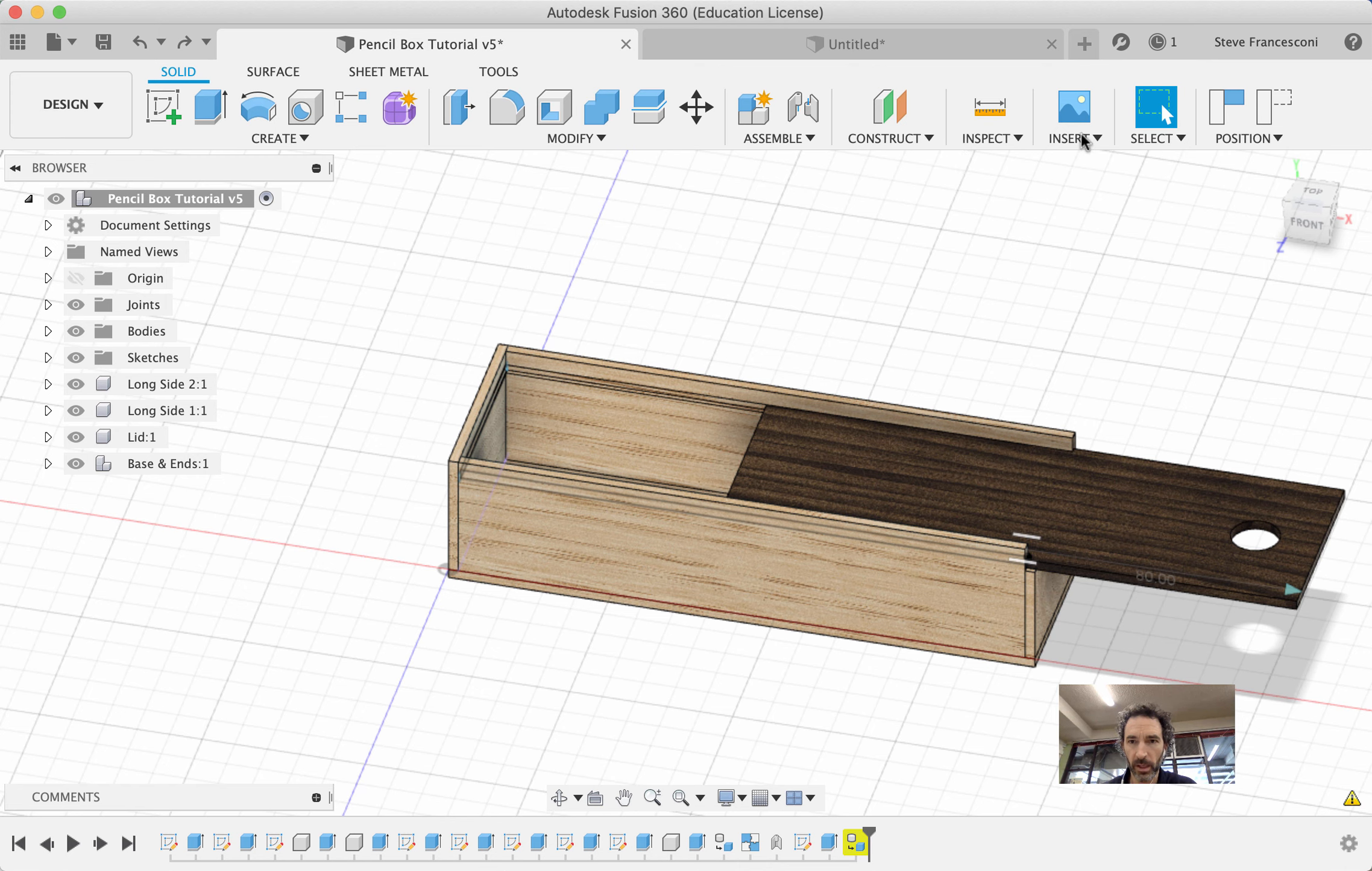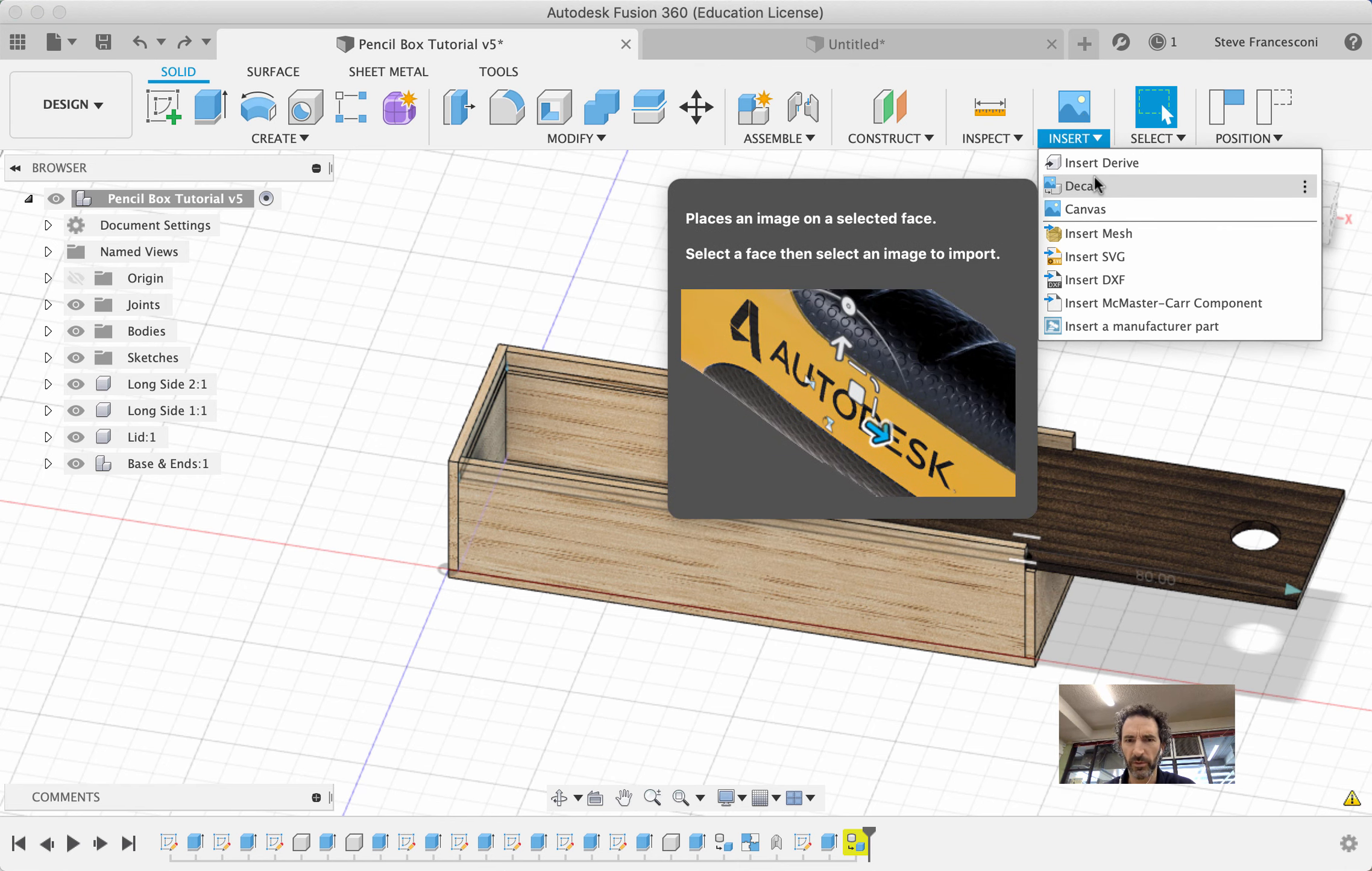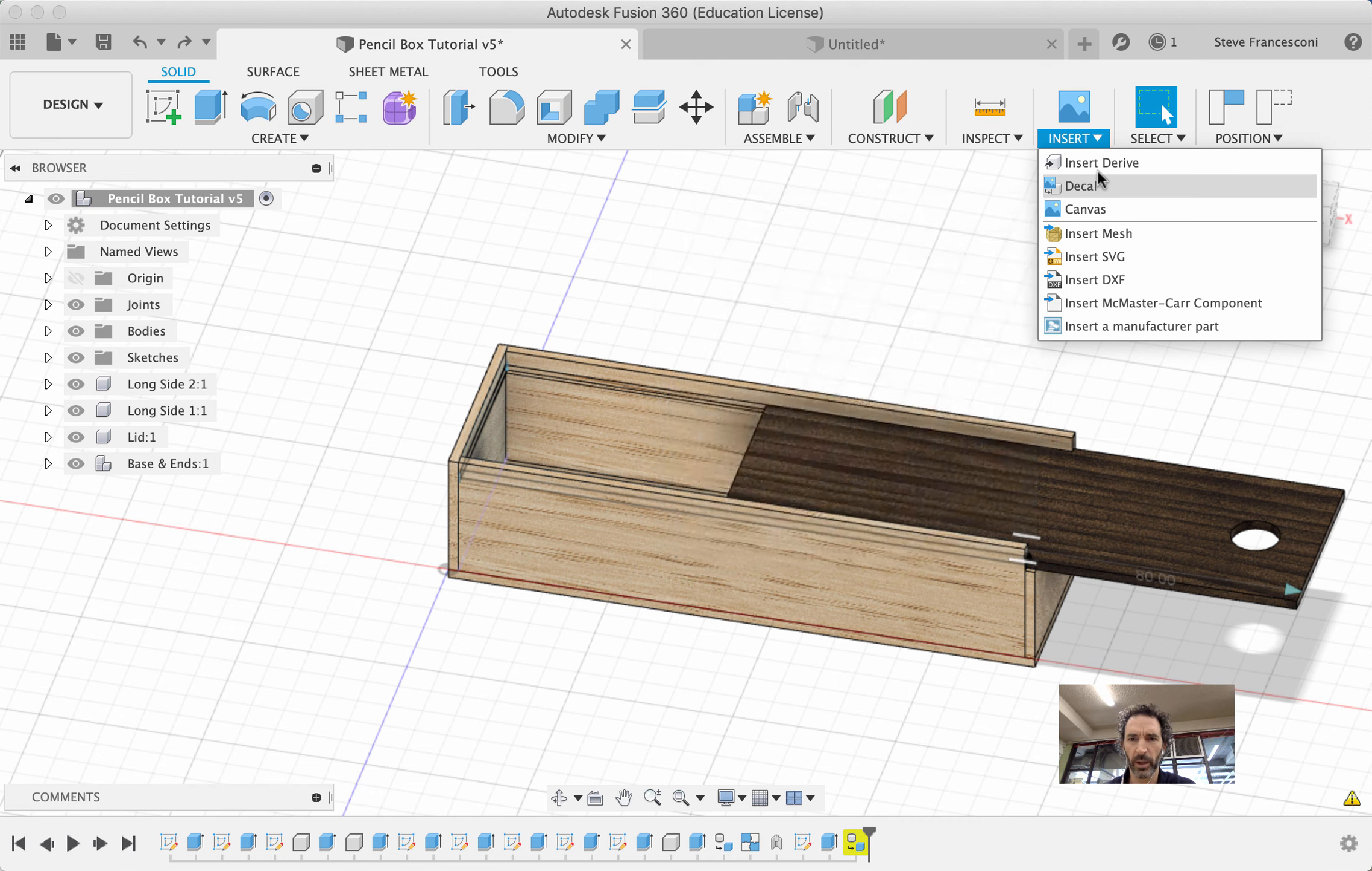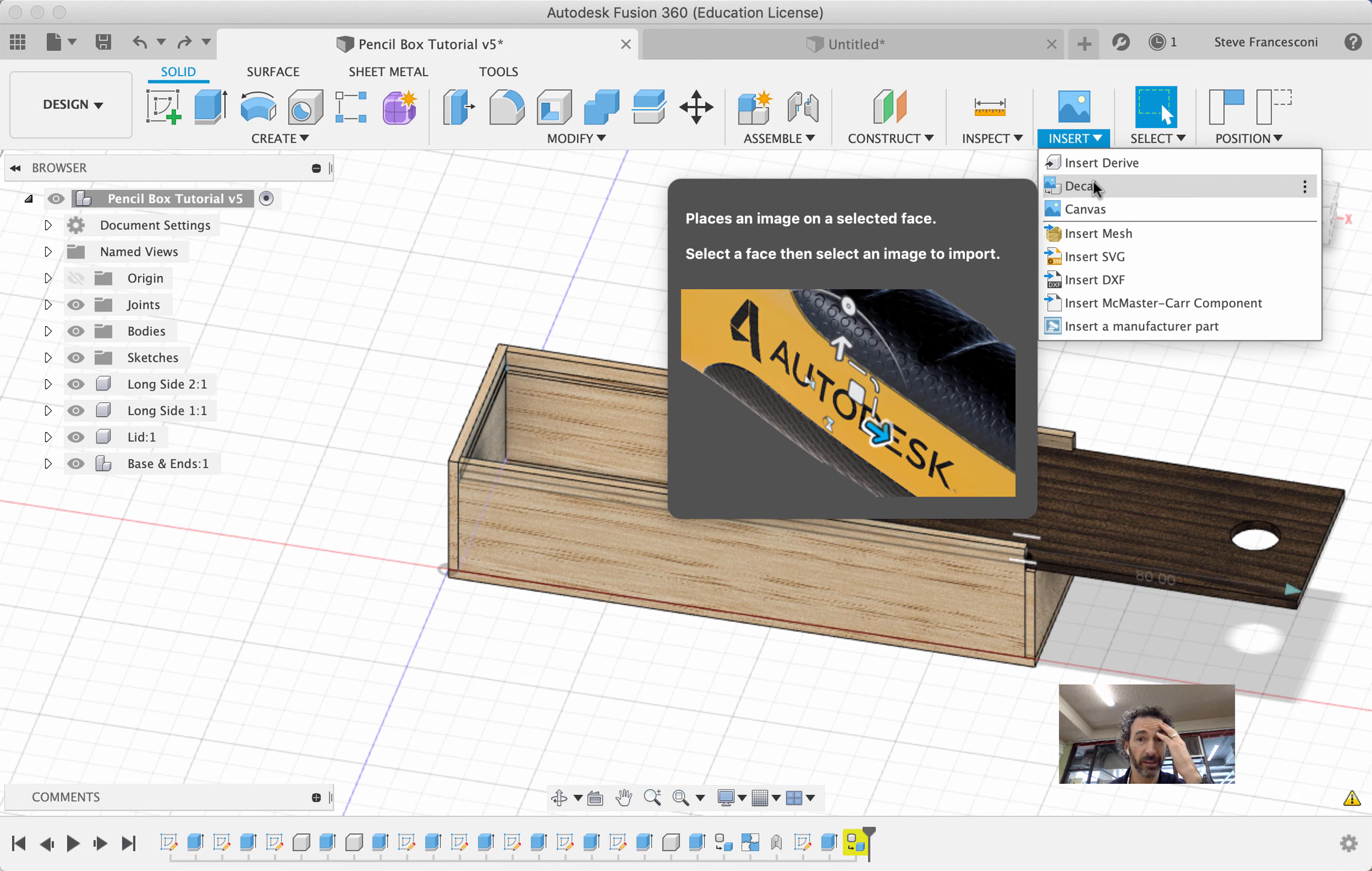Alright, up here in Insert I have an option of Decal and Canvas. I don't really know what the difference is, but I'm going to go with Decal. You see what it says? First it says select the face, then select an image to import.